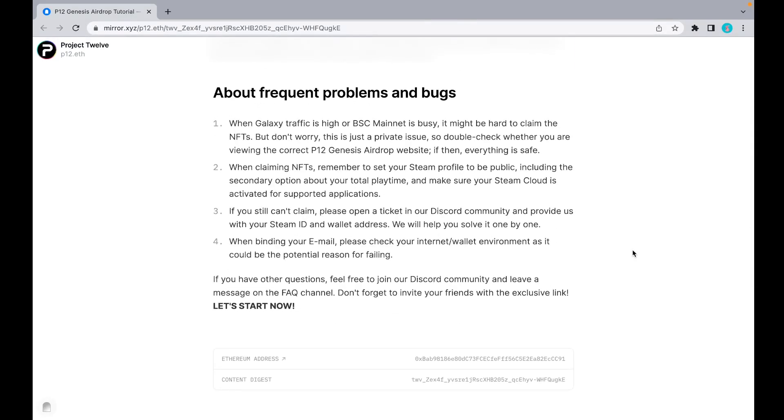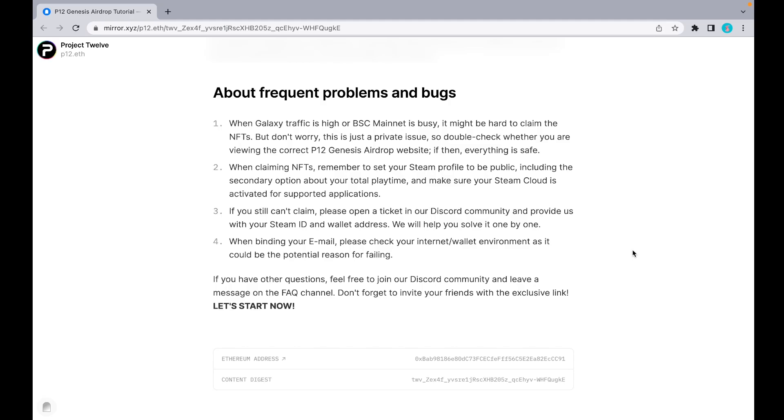About frequent problems: when Galaxy traffic is high or BSC Mainnet is too busy, it might be hard to claim. This is just a private issue, so double-check whether you're viewing the correct P12 Genesis Airdrop website. When claiming NFTs, always remember to set your Steam profile to public, including the secondary options, and make sure your Steam cloud is activated for supported applications.